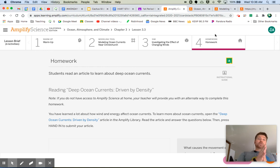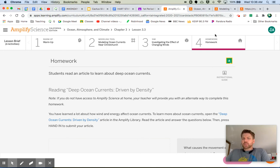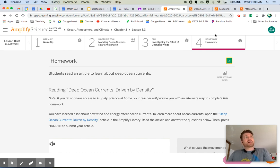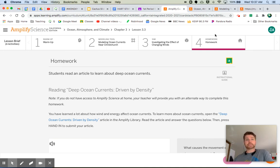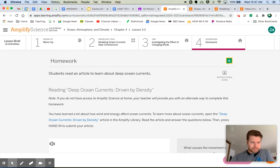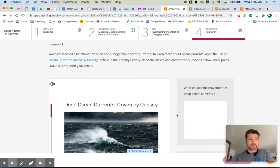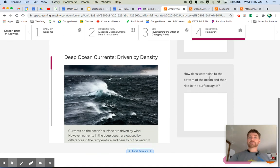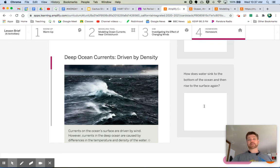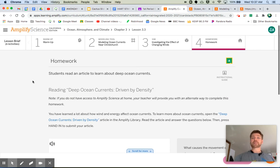The homework we are reading about, ooh, deep ocean currents driven by density. So what do you mean deep ocean currents? Well, the currents that we've been talking about, these are surface currents. And they're driven by prevailing winds. And we get that. And the direction of these currents is based on the winds and based on the edges of the continents. Right? What about deep ocean currents? They're a little bit different. So we're going to read this article and find out a little bit about deep ocean currents. You're going to answer this question. What causes the movement of deep ocean currents? And how does water sink to the bottom of the ocean and then rise to the surface again? So I'm intrigued. I'm intrigued. I want to know the answers to these questions. So I'm going to read that article.